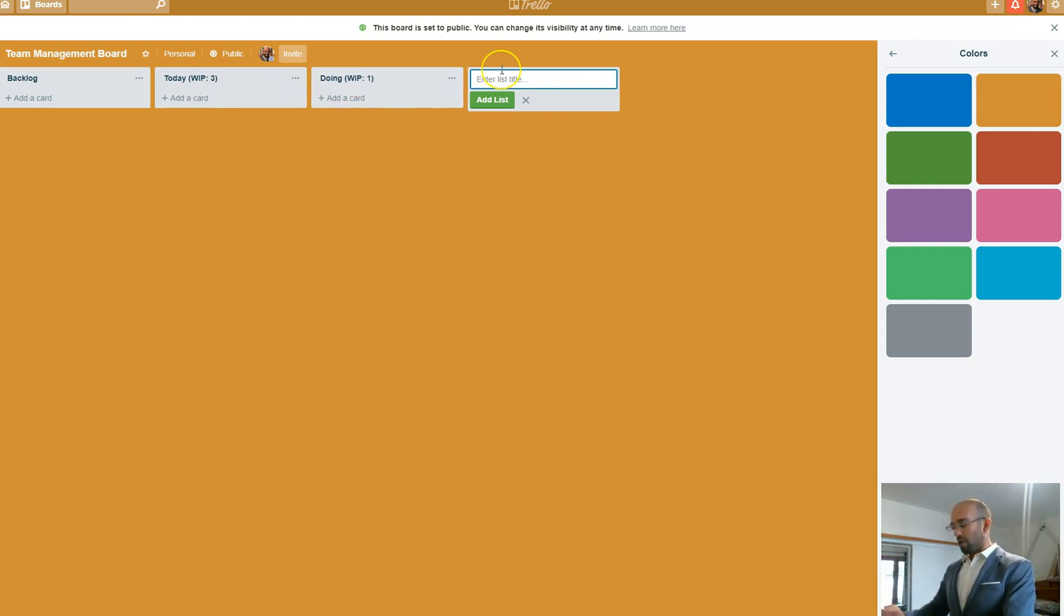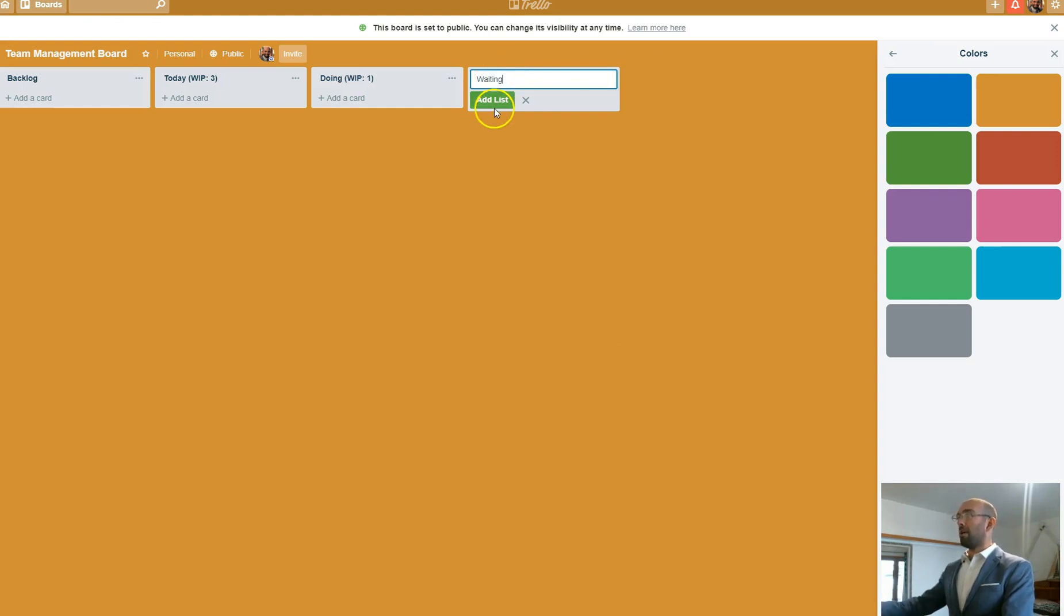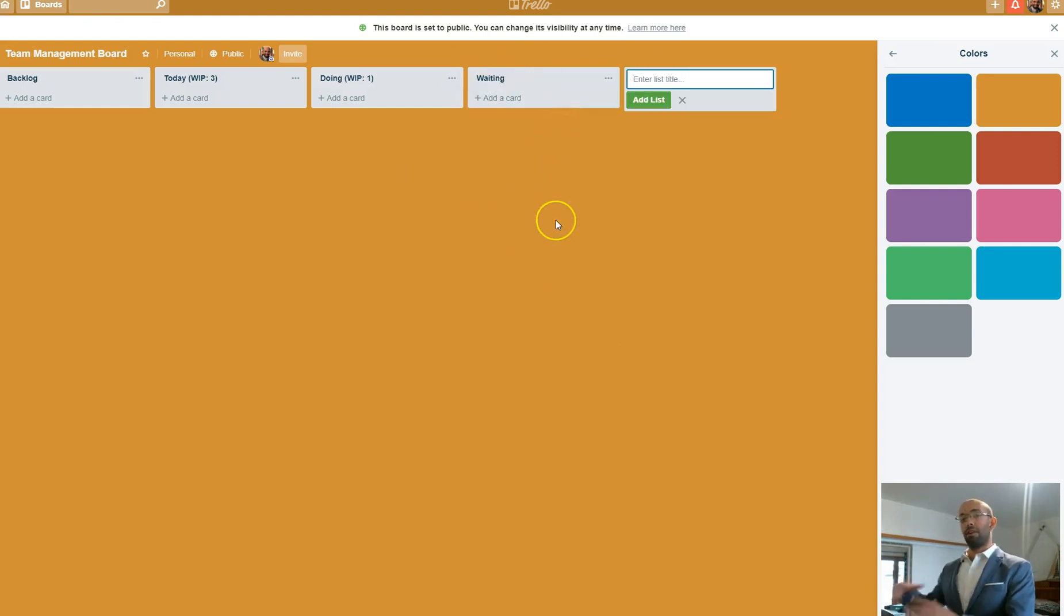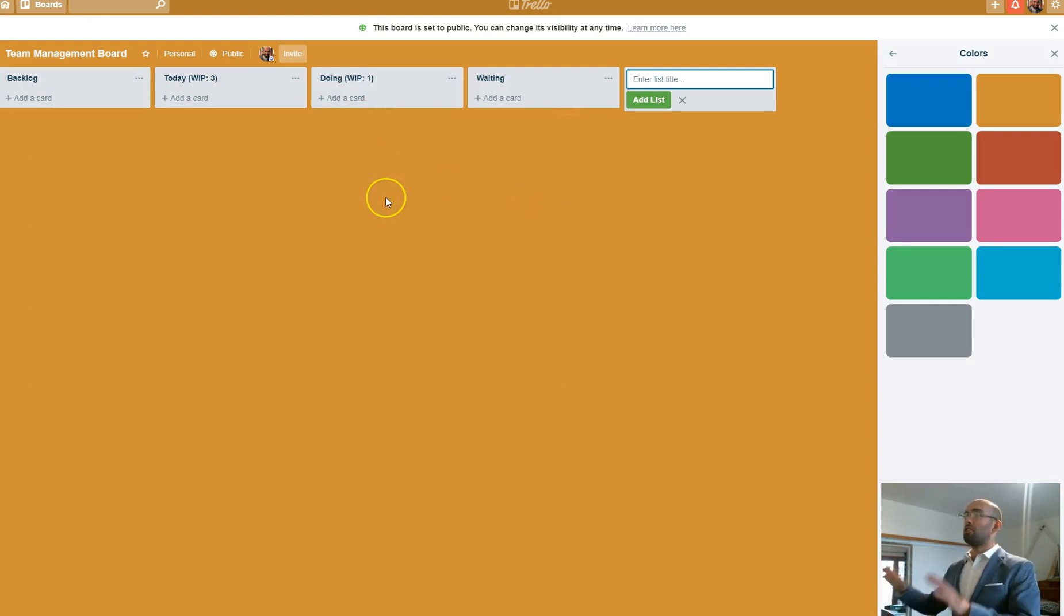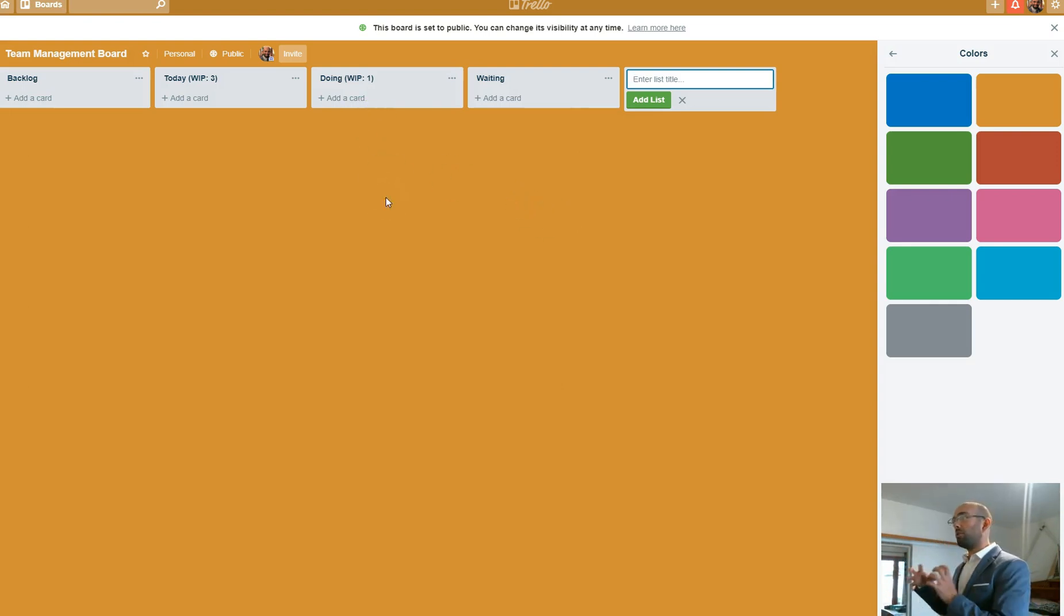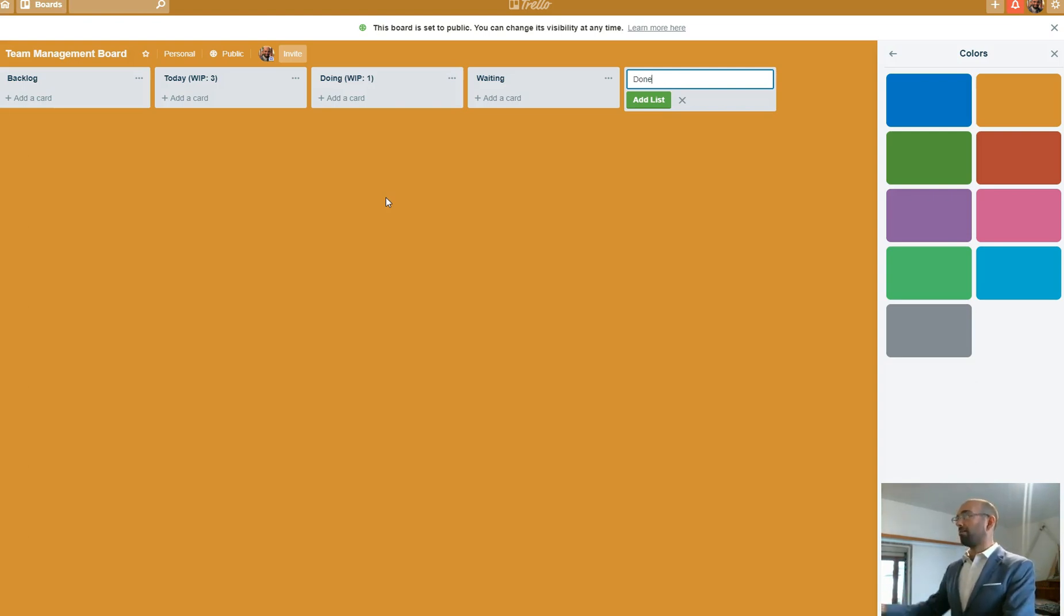WIP will be one for that. Then we have waiting on. So these are items that you are waiting for someone else to get back to you on. And you can follow up with those on a weekly basis. The doing section, you should have one card that you're working on at a time to completion. The last column is going to be done.